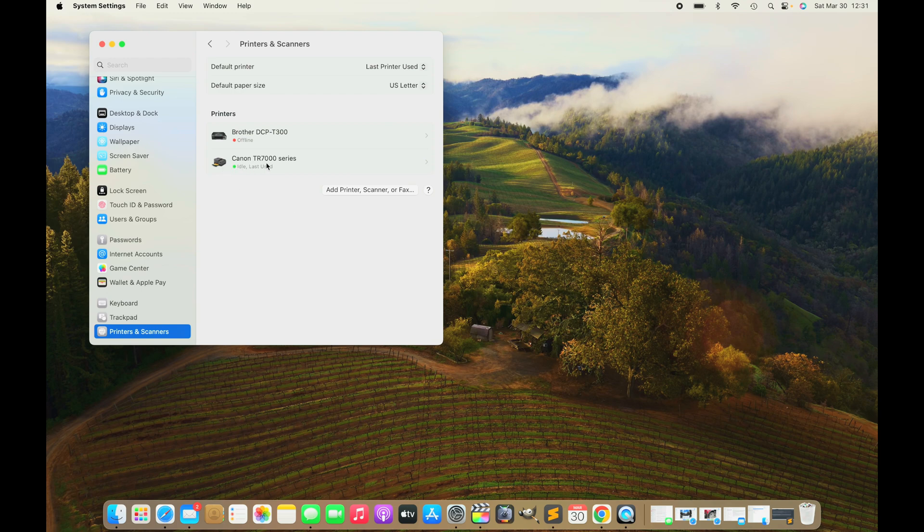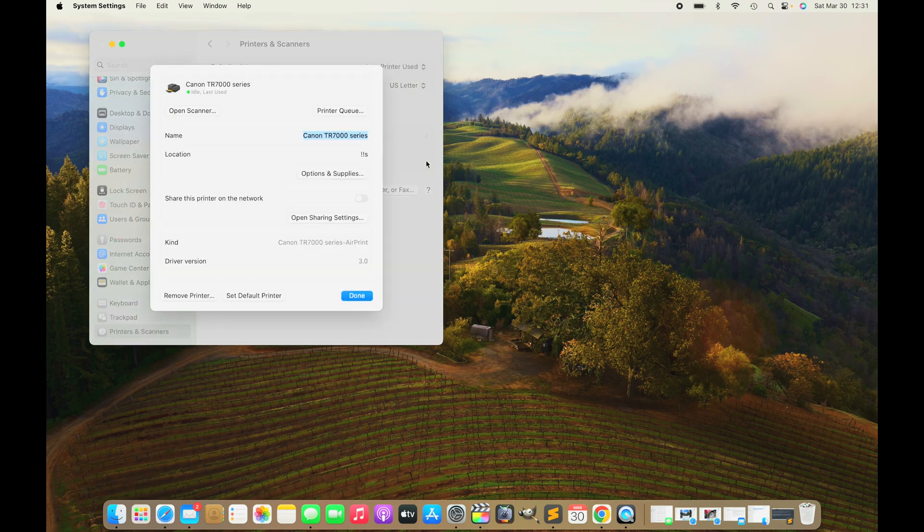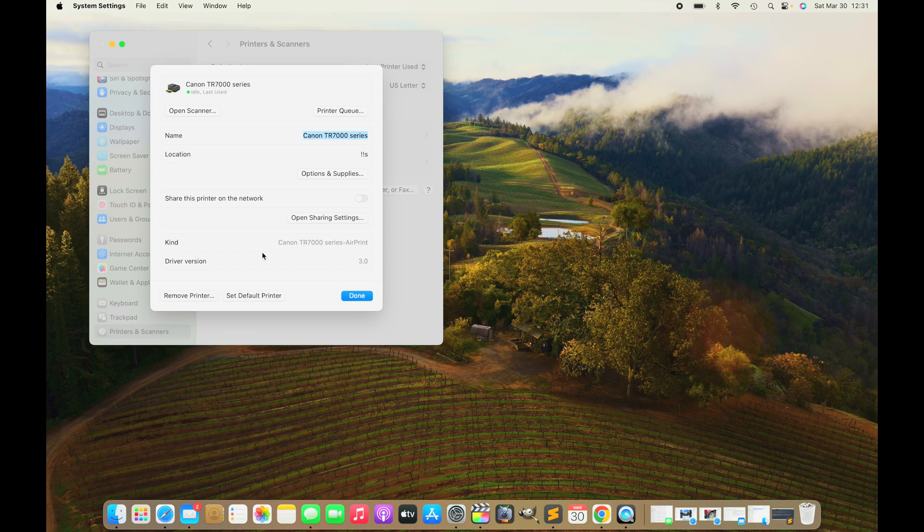Here we see now our Canon Pixma. We can click here to see a couple of options and settings, and we can also set this as the default printer. On the bottom left, we just click on that button to always use the Canon Pixma by default.